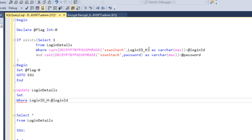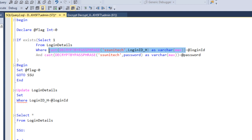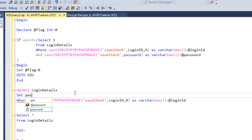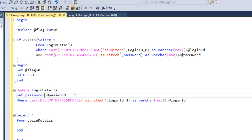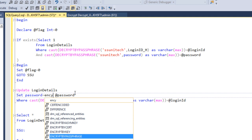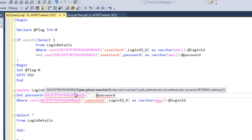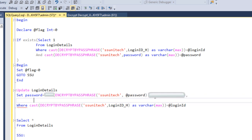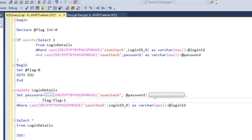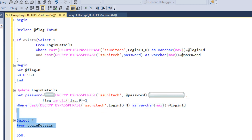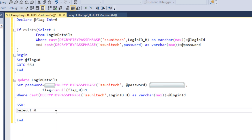We can copy the decrypt code from earlier and adapt it. We need to update the password column using EncryptByPassPhrase, specifying the hash value 'ssunitech' and the @password input parameter. Second, we update the flag value — we set it to ISNULL(flag, 0) plus one. Before updating, we check for null on the flag; if null we use zero.